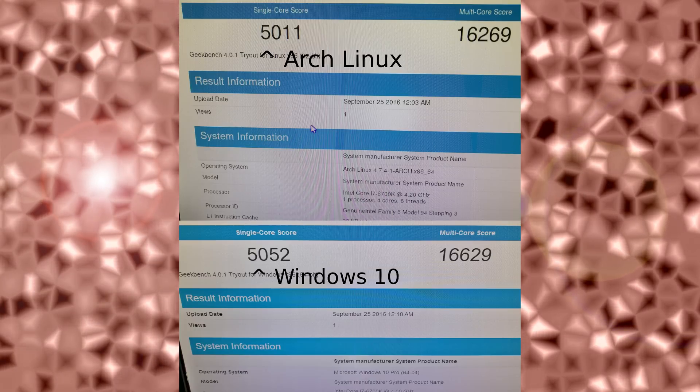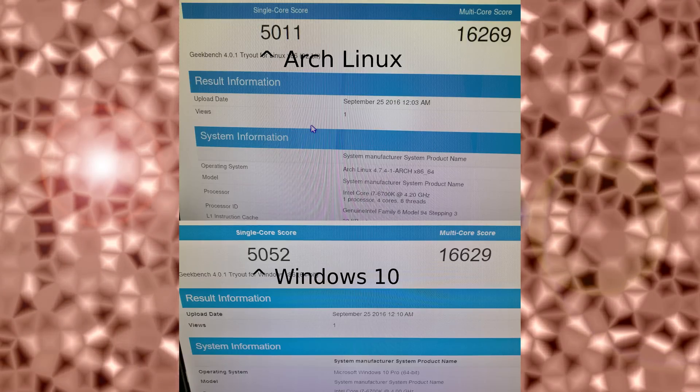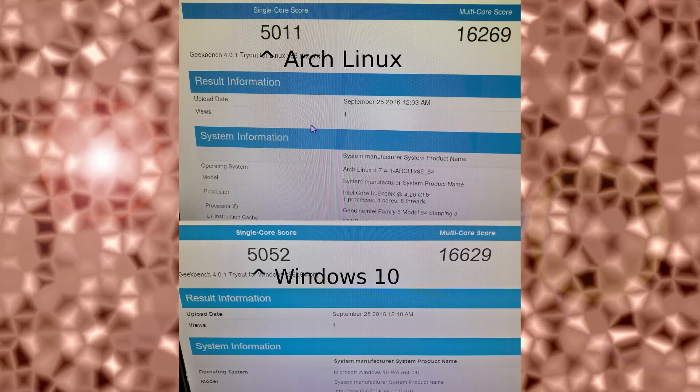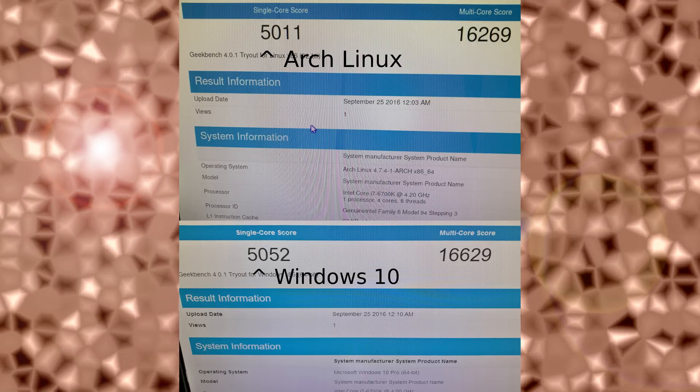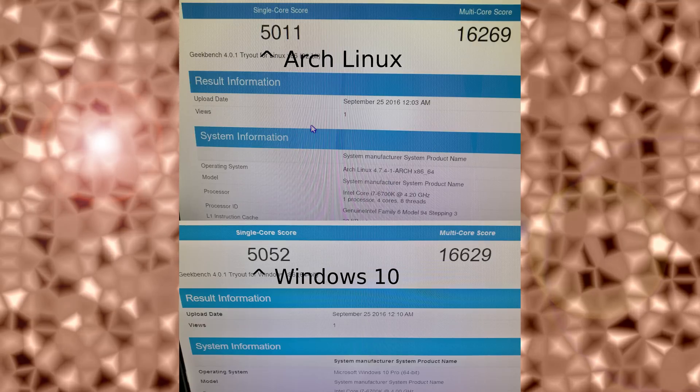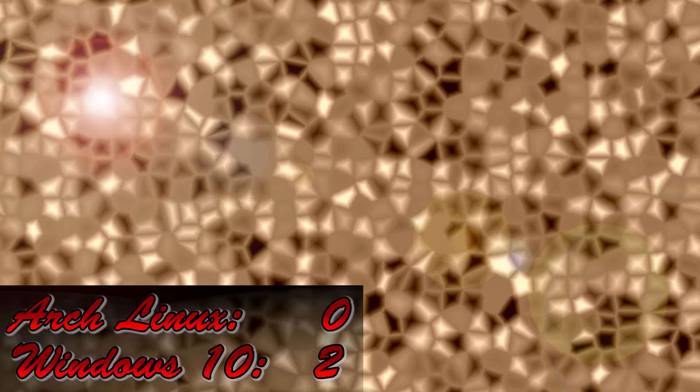Guess what? Windows 10, by a very, very small margin, beat Arch Linux for the single score at 5,052 and the multi-core at 16,629. Not looking good for Arch Linux here. Looks like Windows 10 gets another point, again by a very small margin. Arch Linux is going to have to definitely pick up its steps.